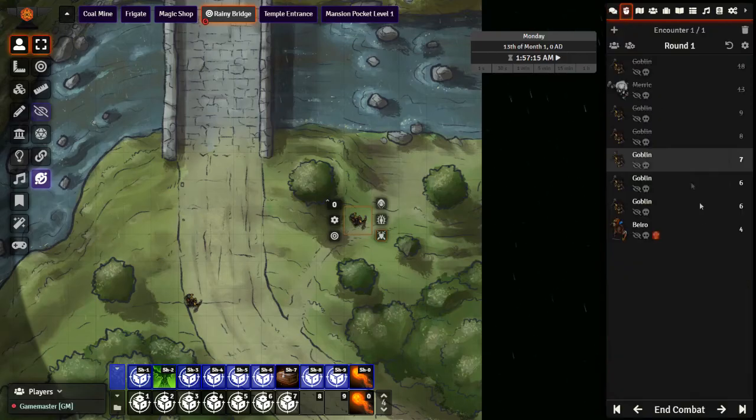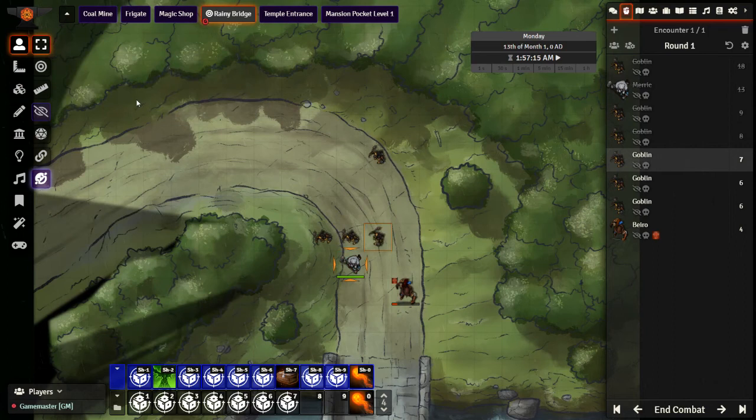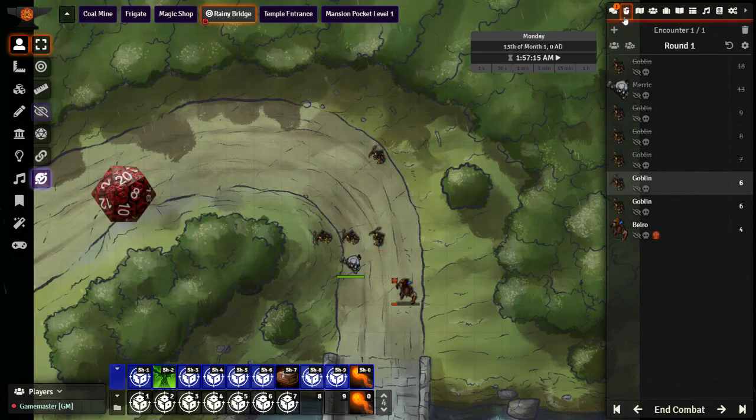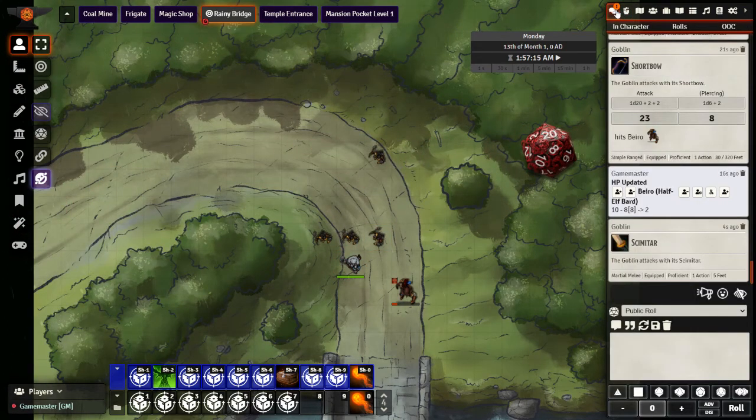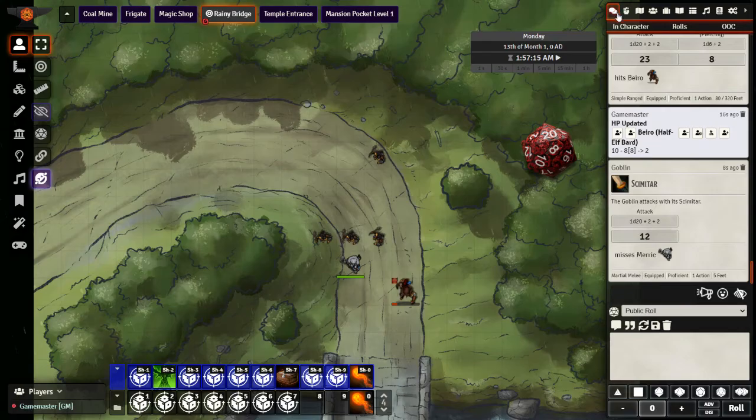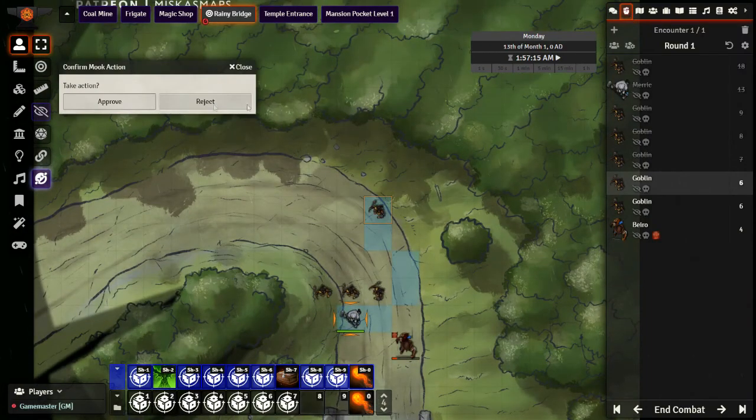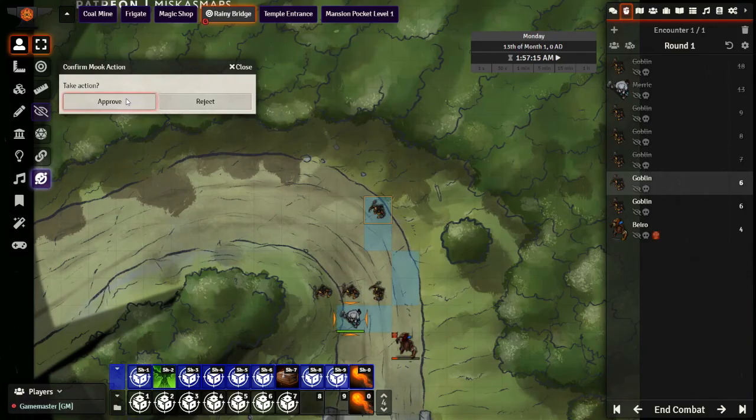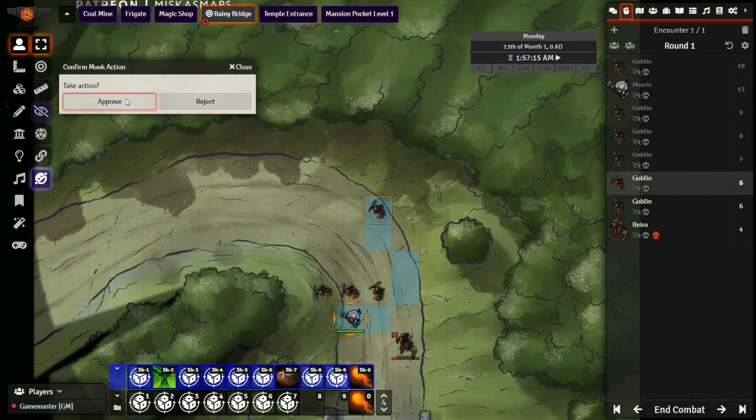But with that, we will go ahead and move on now to our next goblin, who is going to move forward and attack Merrick. So all of this is done just by pressing G on the keyboard when it is the goblin's turn. Or whenever a mook's turn, whether that is bandit, thug, or whatever you want it to be.